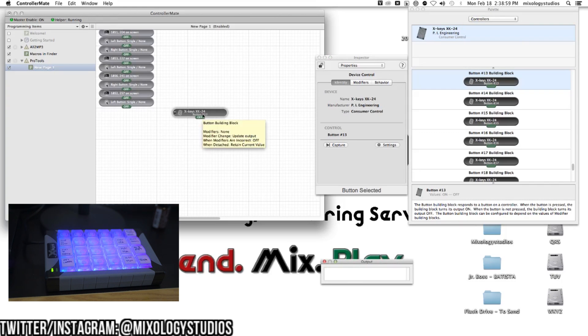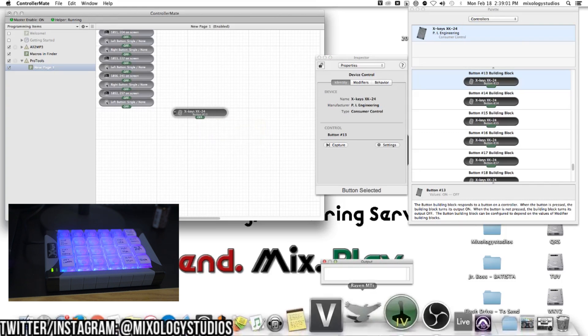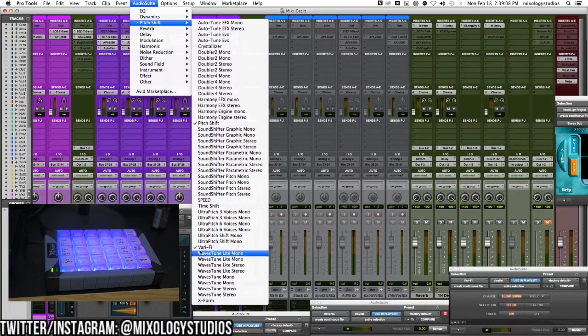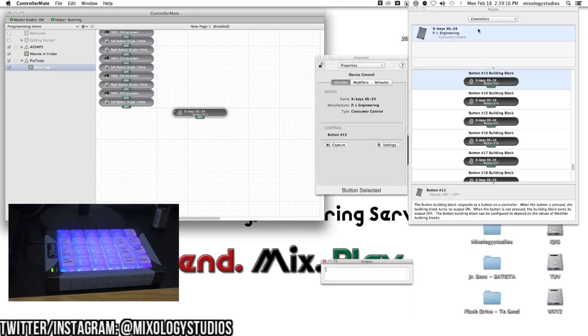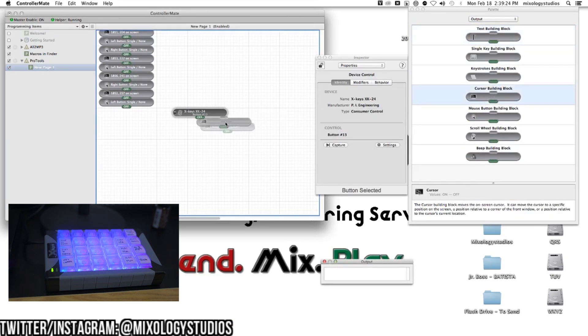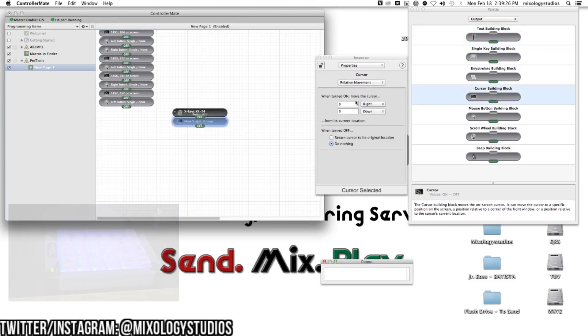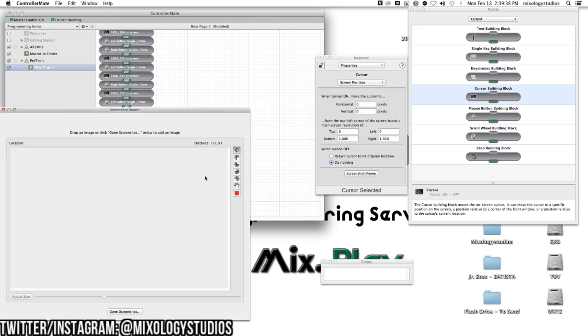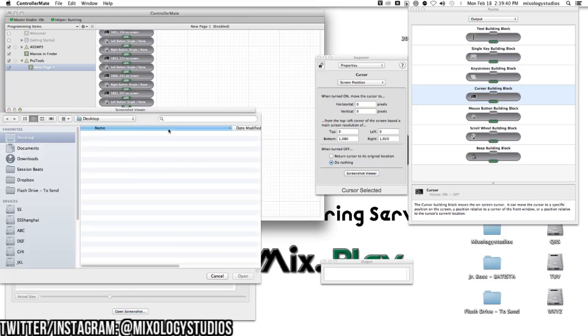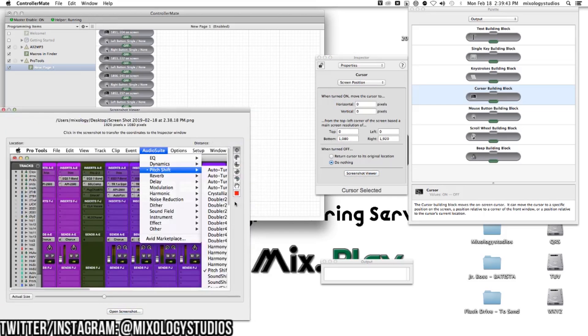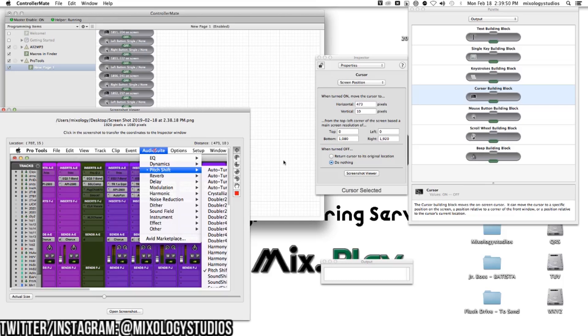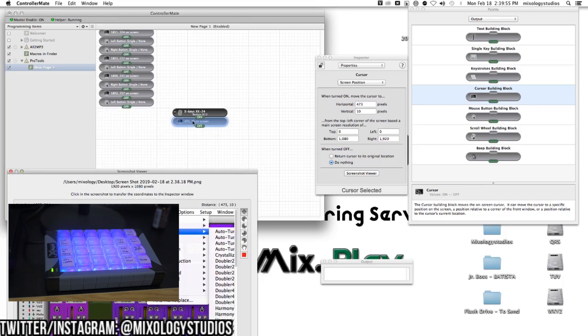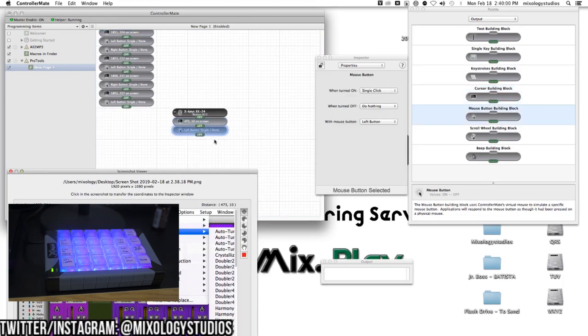I want this to go to Audio Suite, Pitch Shift, and X-Form. I'll go to output and use this cursor building block. Go to screen position, and if you remember, I took the screenshot earlier. I'll go to screenshot viewer and open the screenshot. I want to bring the cursor to Audio Suite and click on it. I'll move the cursor first, then use this mouse button to do a single left-click.